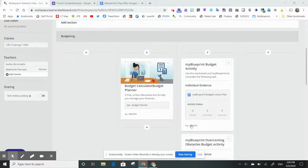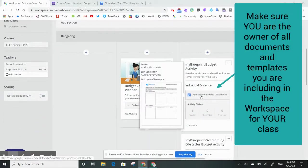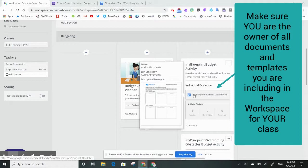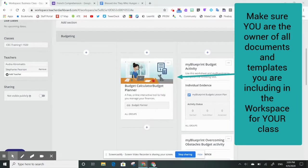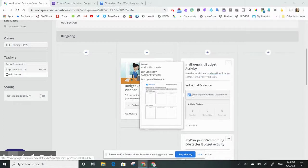When I've made my workspace, I want to make sure that any of the documents that I'm including in my cards, I own. So if I hover over top of this one, I can see that I am the owner of this document. This will ensure that my students have access all the time and I don't need to worry about them disappearing.